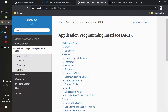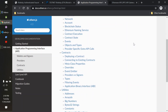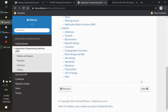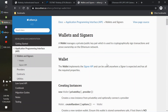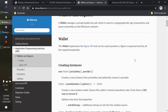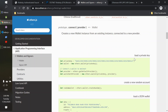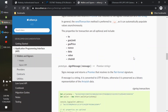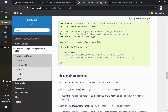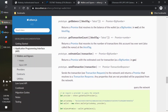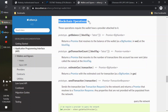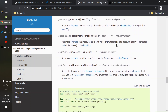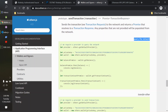Next, on to the API programming interface and its documentation. We'll just get straight into that. First step is wallets and signers. It's got some definitions here which are pretty useful, but what I'm going to do is skip past all this and just get down to blockchain operations and querying the network.